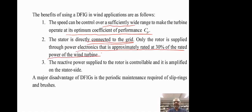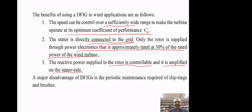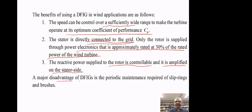Reactive power supply to the rotor is controllable and is amplified on the stator side — that's a major advantage of DFIGs, that they can supply and draw reactive power from the stator side. The major disadvantage of DFIGs is the periodic maintenance required of slip rings and brushes.